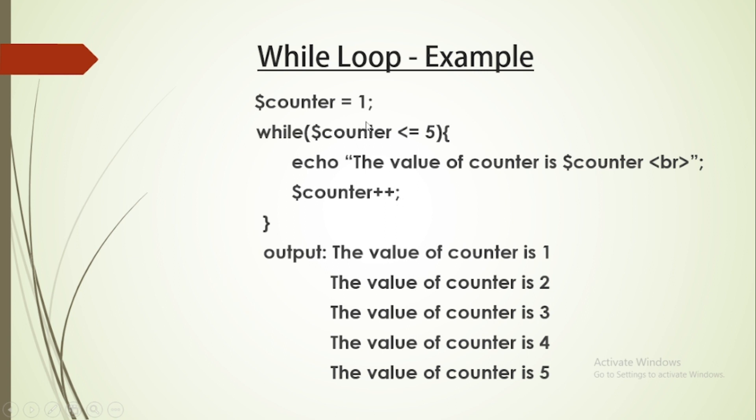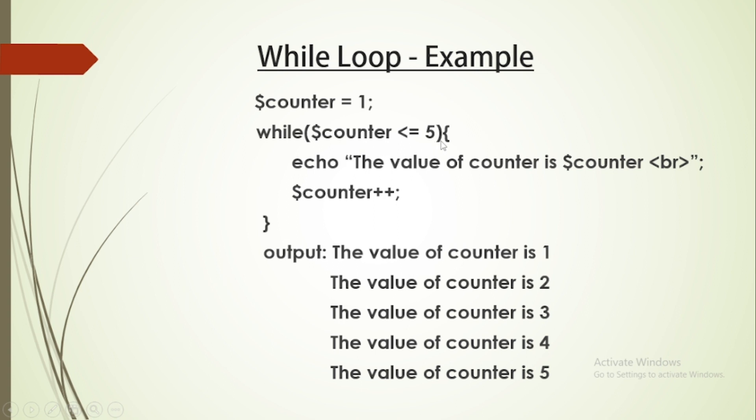When the counter value reaches 6, the condition becomes false and the loop terminates. The output will be: the value of counter is 1, 2, 3, 4, and 5.